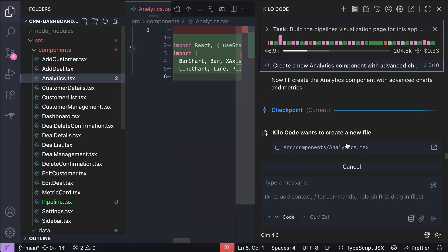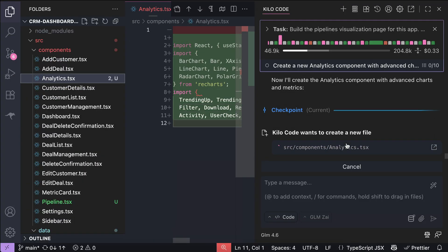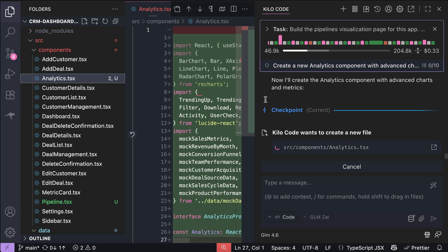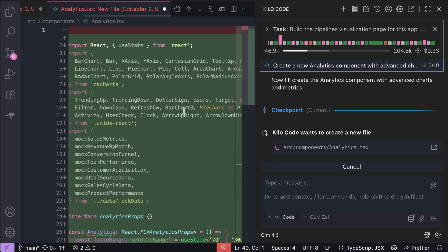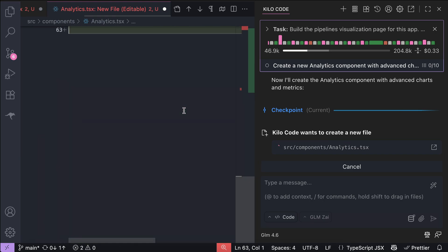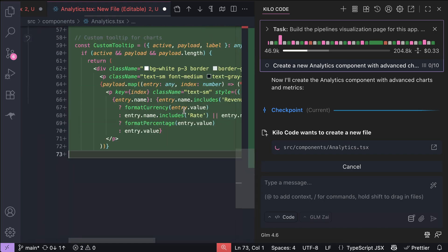So overall, GLM 4.6 is shaping up to be a serious contender, it's powerful, efficient, and affordable.